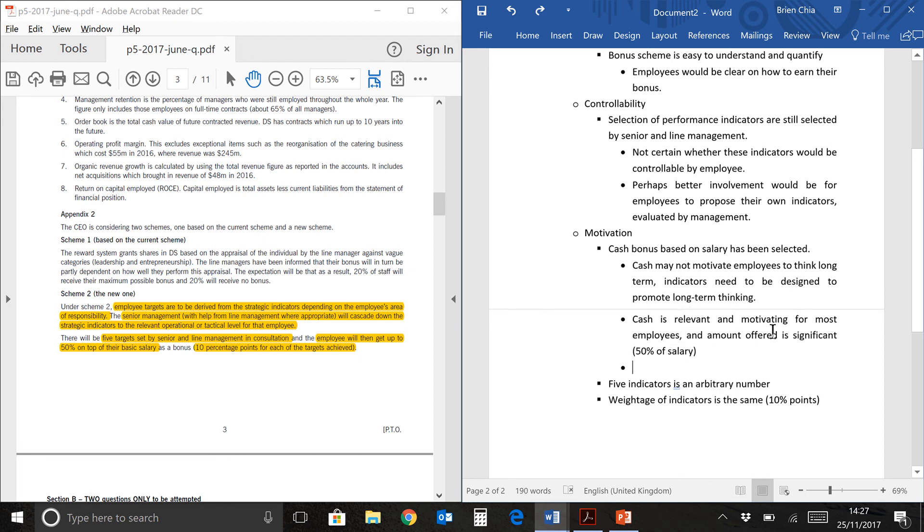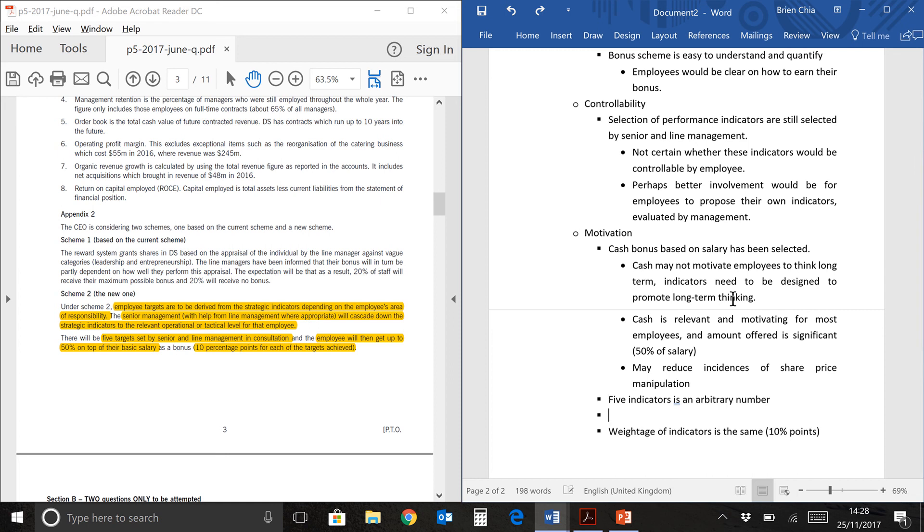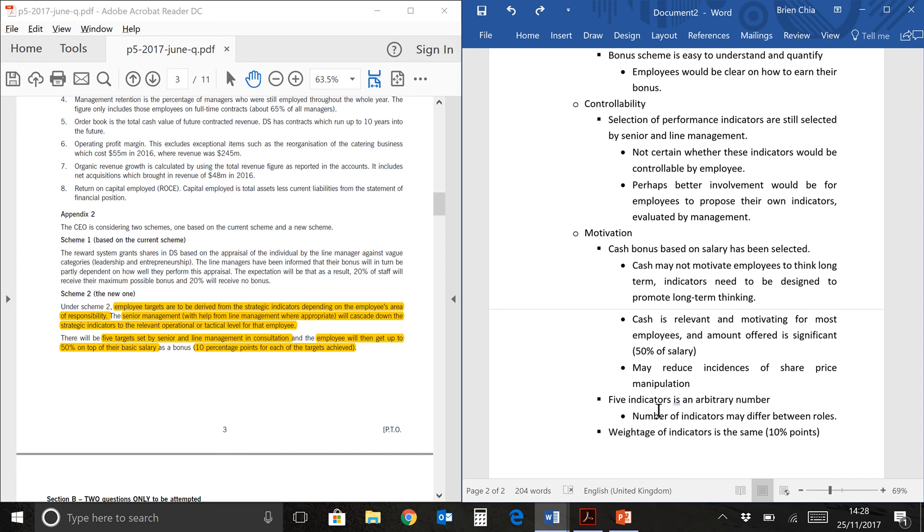The next one, cash is relevant and motivating for most employees. Everybody likes cash. They like to receive cash. And the amount offered is quite significant. This is a lot of money. You could have 50% more salary and this would be a good reward. And one benefit of offering cash is that it might reduce the incidences of share price manipulation. So, people might not do something weird or funky on the stock market and try to manipulate the share price. Now, we come to the issue of these five indicators. It seems as if this will be applied across the board. Five targets set by senior and line management. There is no indication that it's going to be flexible. So, the number of indicators may differ between roles. We might think that a higher level of employee, maybe a line manager or even someone who runs a more complicated job or role, would require more indicators while those at the operational level would require less. So, we're not sure whether this five number is very good.